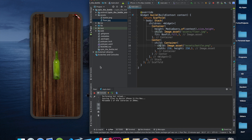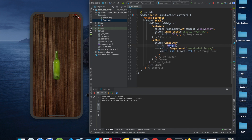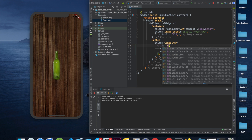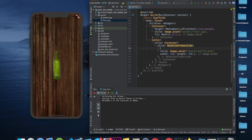We want to rotate the bottle image, so we will wrap it with a RotationTransition widget. RotationTransition has a property called turns.